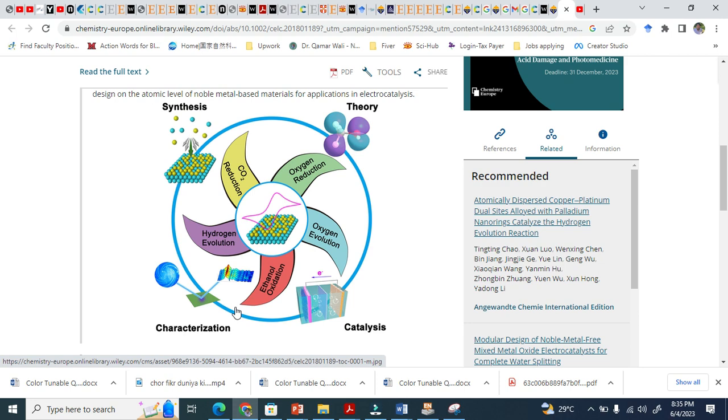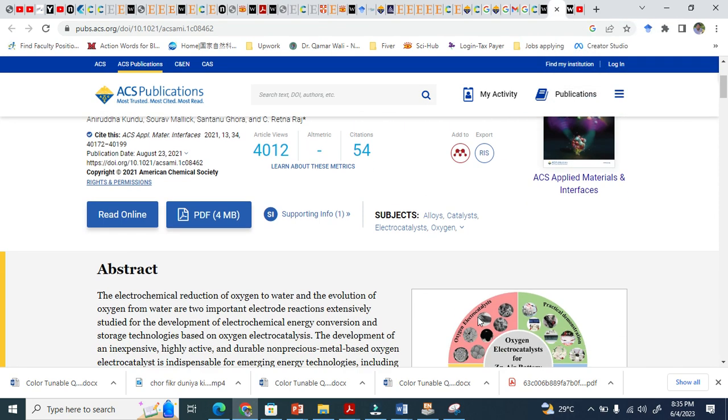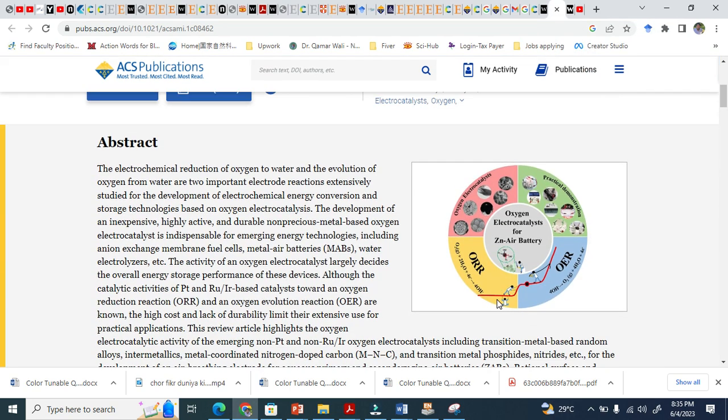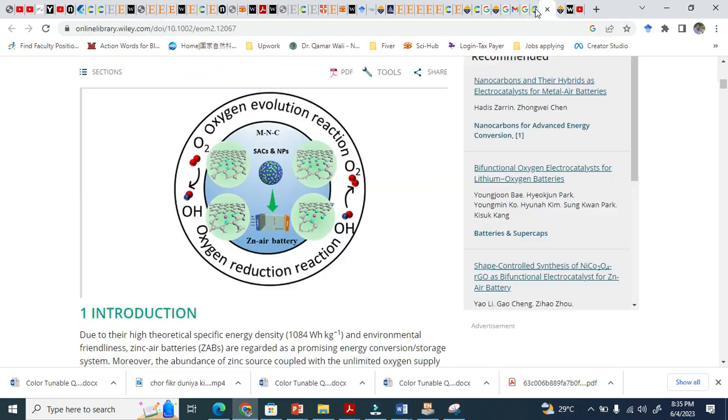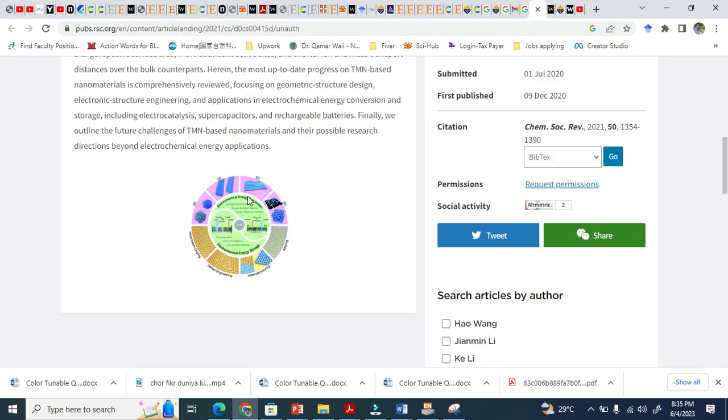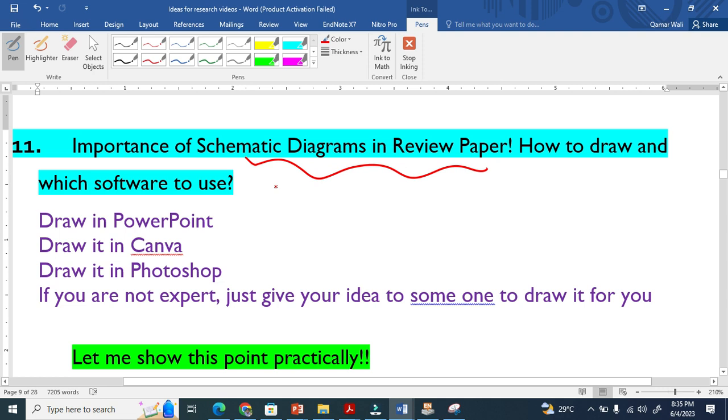Basically, what is happening in the review. You see here, this is another scheme—this is a wheel type. Nowadays this is very famous. And this is another wheel you see here. Schematic diagrams are very important in review papers. They enhance the acceptance chance by about 50 percent if you have good schematic diagrams.